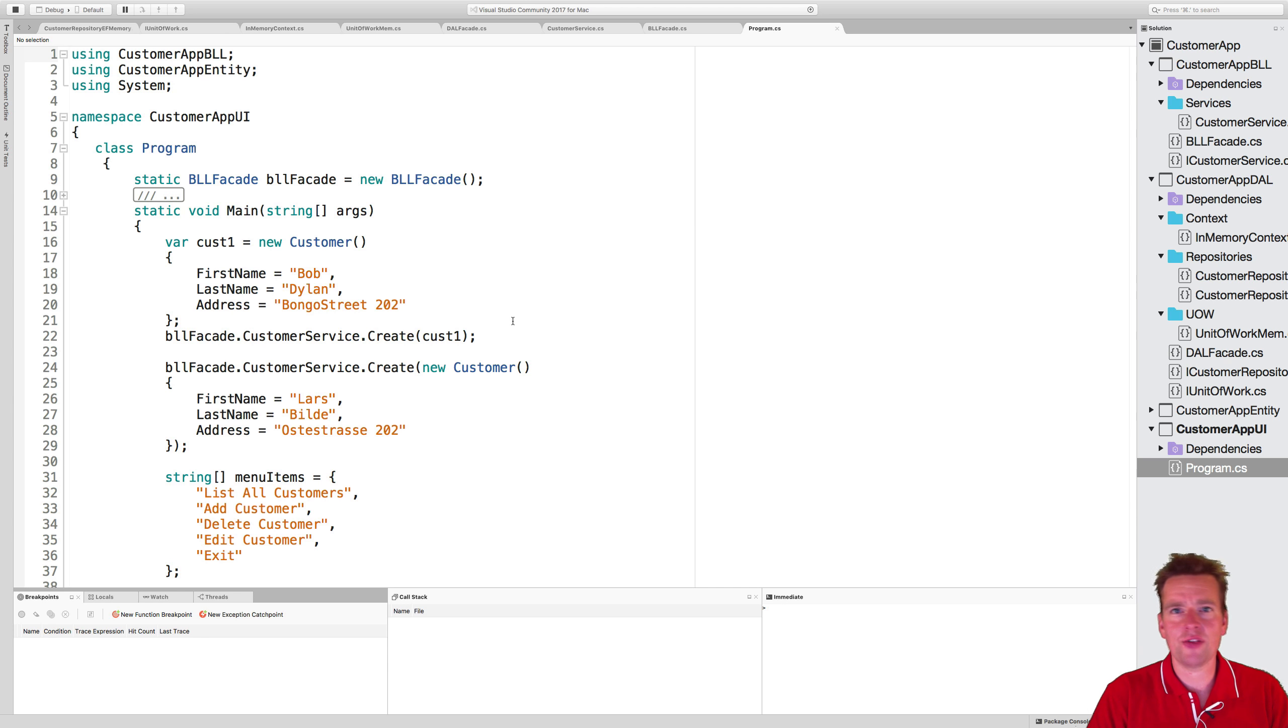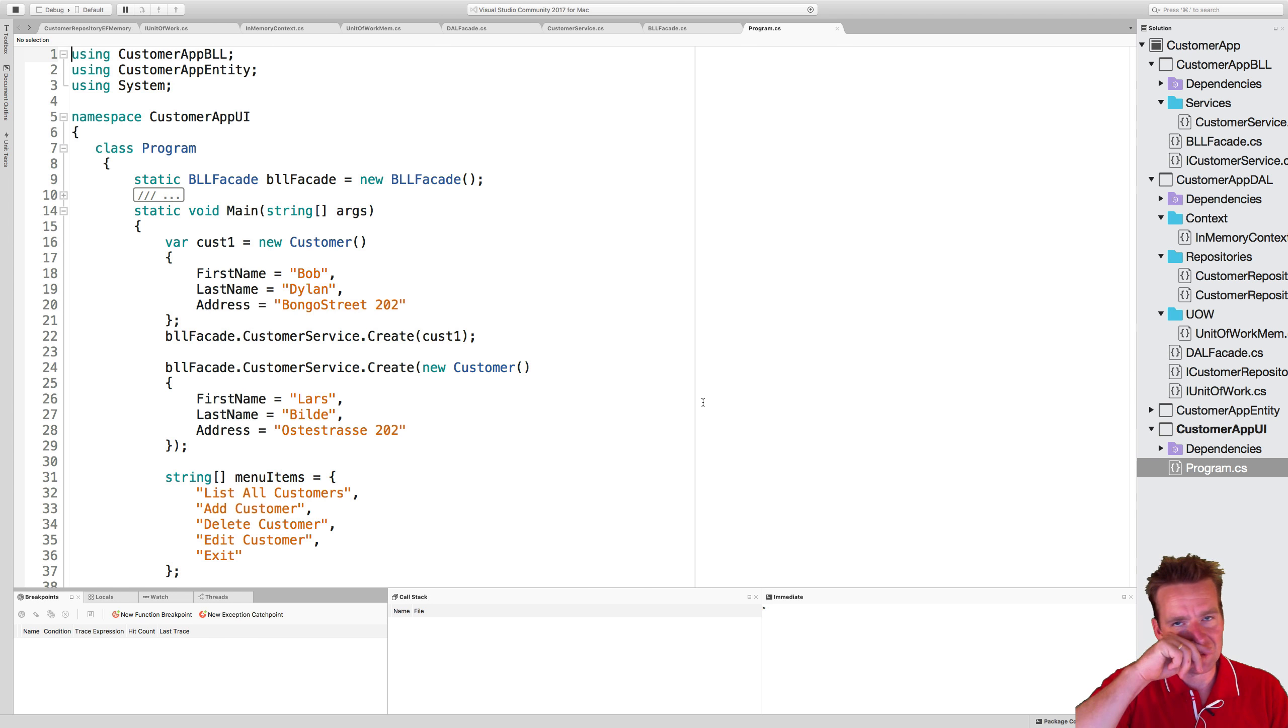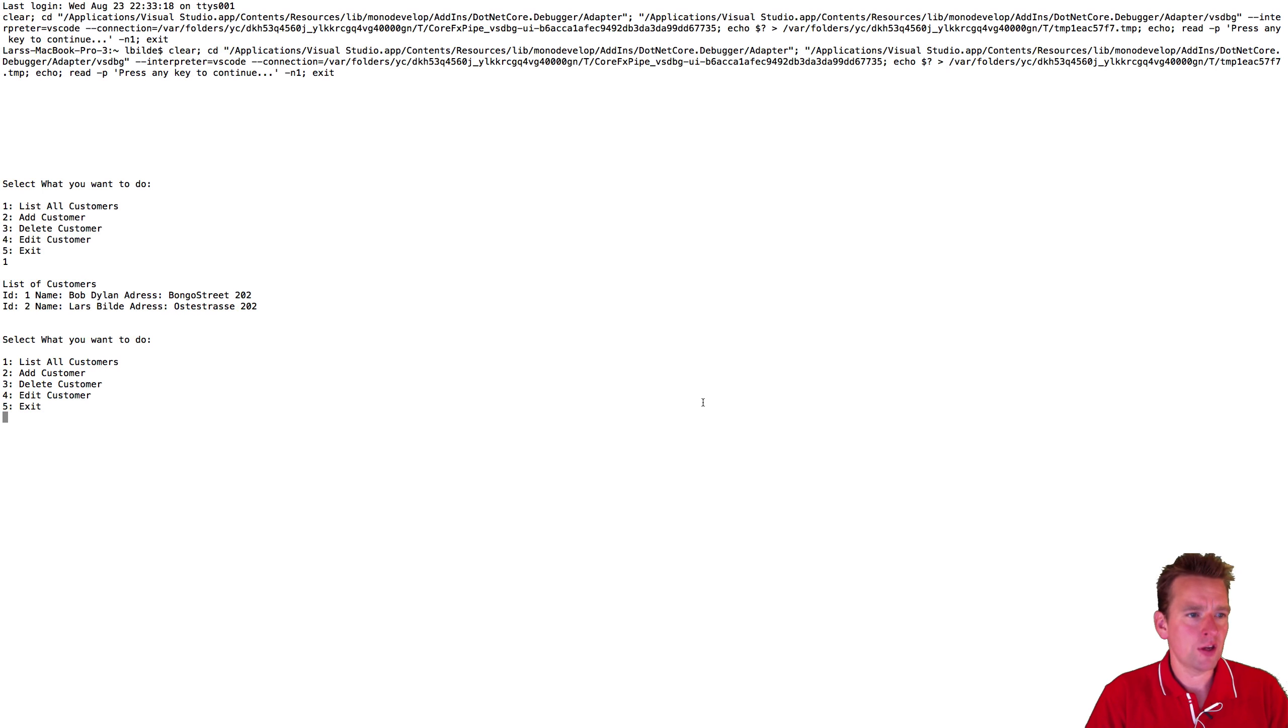But that will be all the way down the data access layer, not here in the UI. So as soon as my application starts, it just adds two customers just to kind of test the functionality that I have available. So that's kind of where it's coming from.